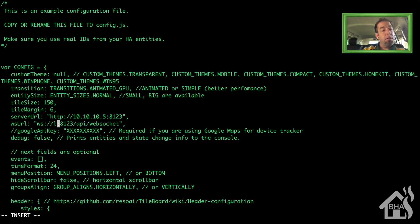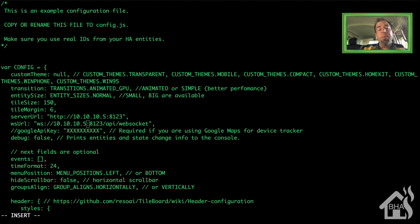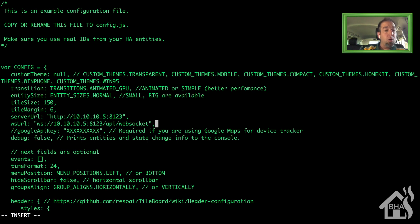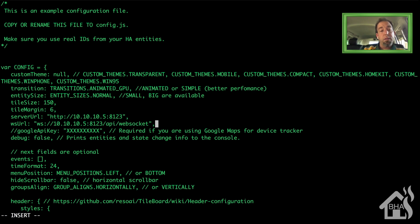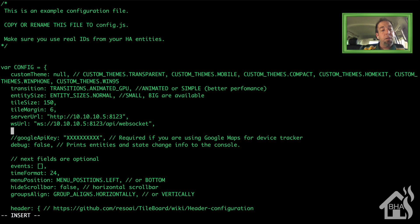The same thing will be for the wsUrl. Now I will tell you if you are using HTTPS for your Home Assistant setup, then where it says ws:// you need to change that to wss. That is for a secure setup.